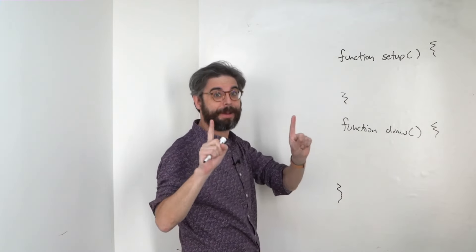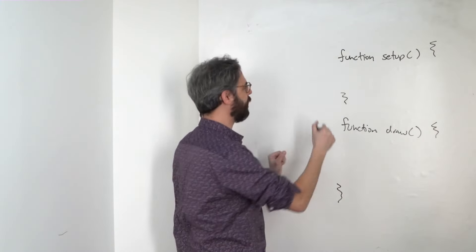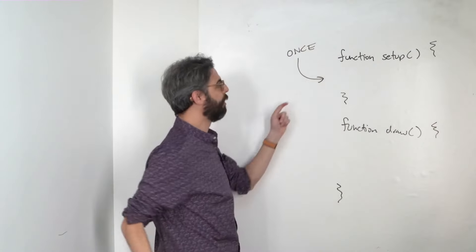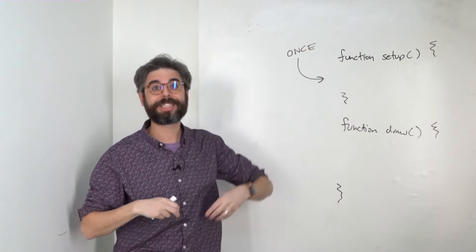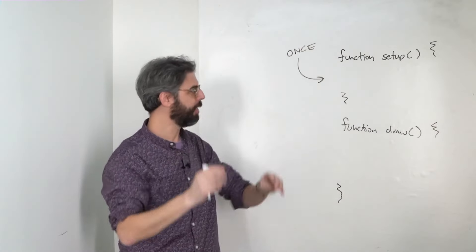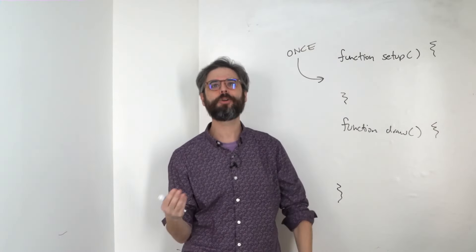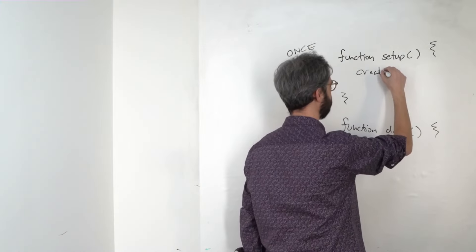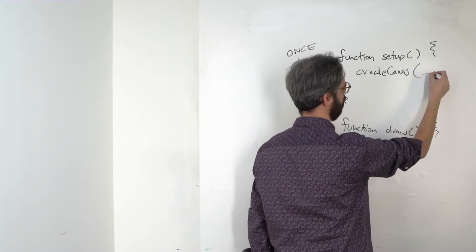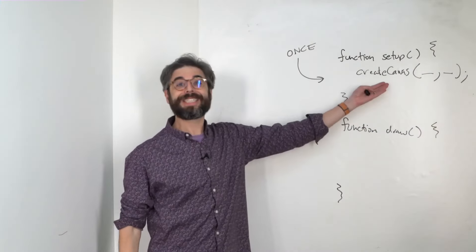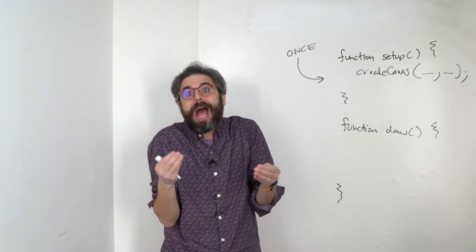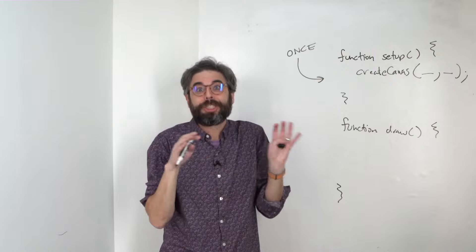The setup function happens once and only once, the moment the sketch begins. This is why createCanvas goes there, because this is the kind of thing you want to do at the beginning, just once.